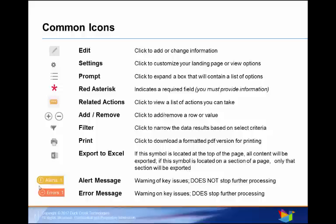Alert message is a warning of a key issue, but does not stop further processing. This means that you should review the reason for the alert to make sure that your content is correct.